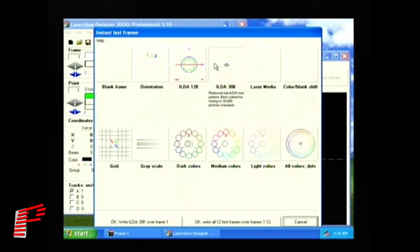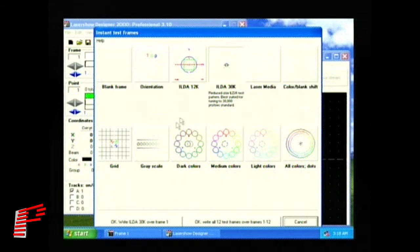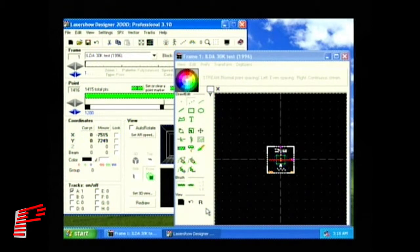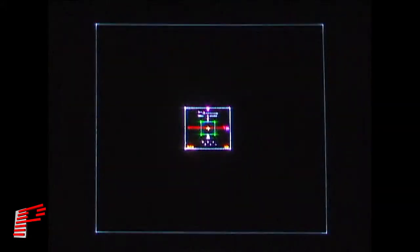We'll choose the ILDA30K pattern here, select OK, write ILDA30K pattern over frame 1, and we'll exit it. We now have the ILDA30K test pattern displayed at the full size of our scan field.